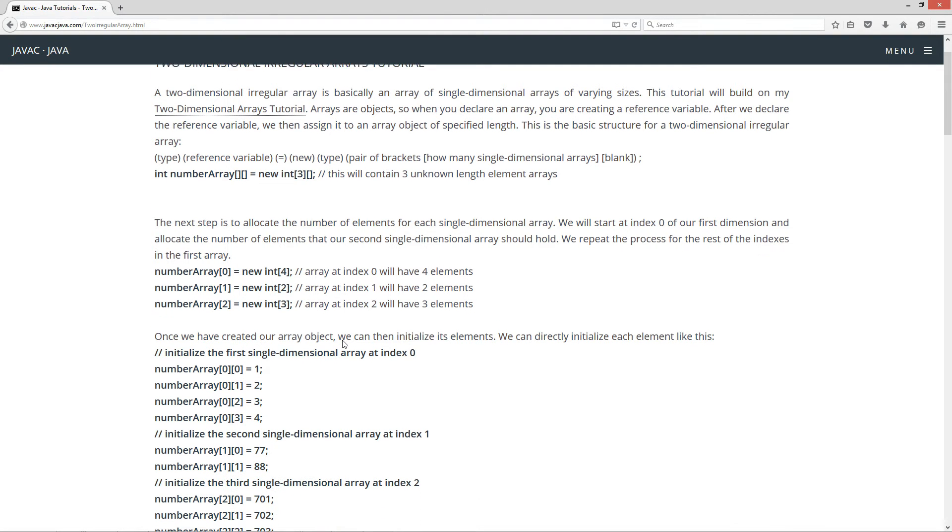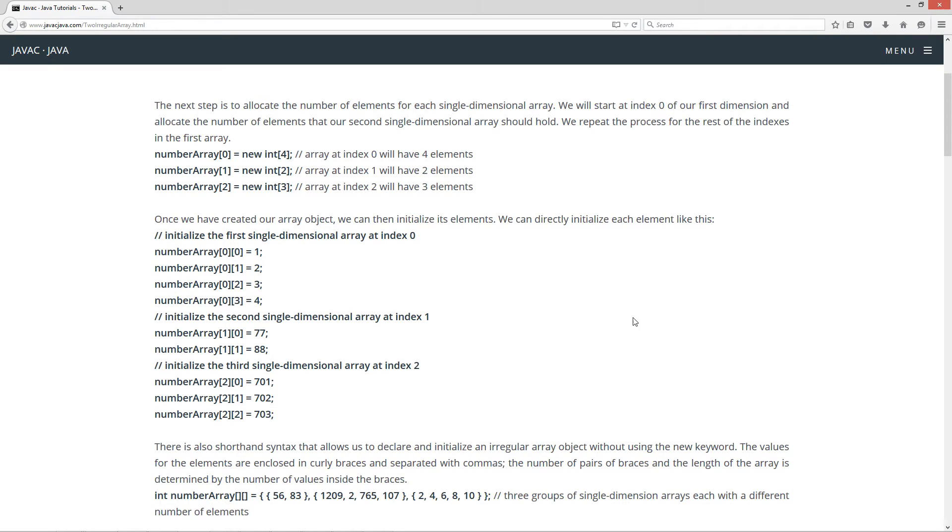Okay, now once we have created our array object, we can then initialize its elements. We can directly initialize each element like this.